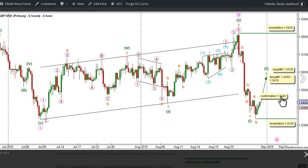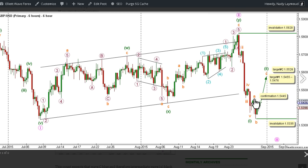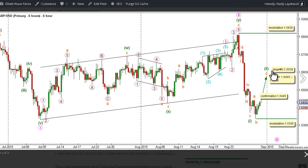This count will be confirmed by movement above 1.5445, and we have a target zone that starts at 1.5455, as at that level C Orange will reach 1.618 the length of Wave A Orange. The target zone ends at 1.5476, as at that level Wave 2 Green will reach 0.236 the length of Wave 1 Green. If exceeded, the next logical target where Cable is expected to find resistance is at 1.5528, as at that level C Orange would reach 2.618 the length of Wave A Orange.